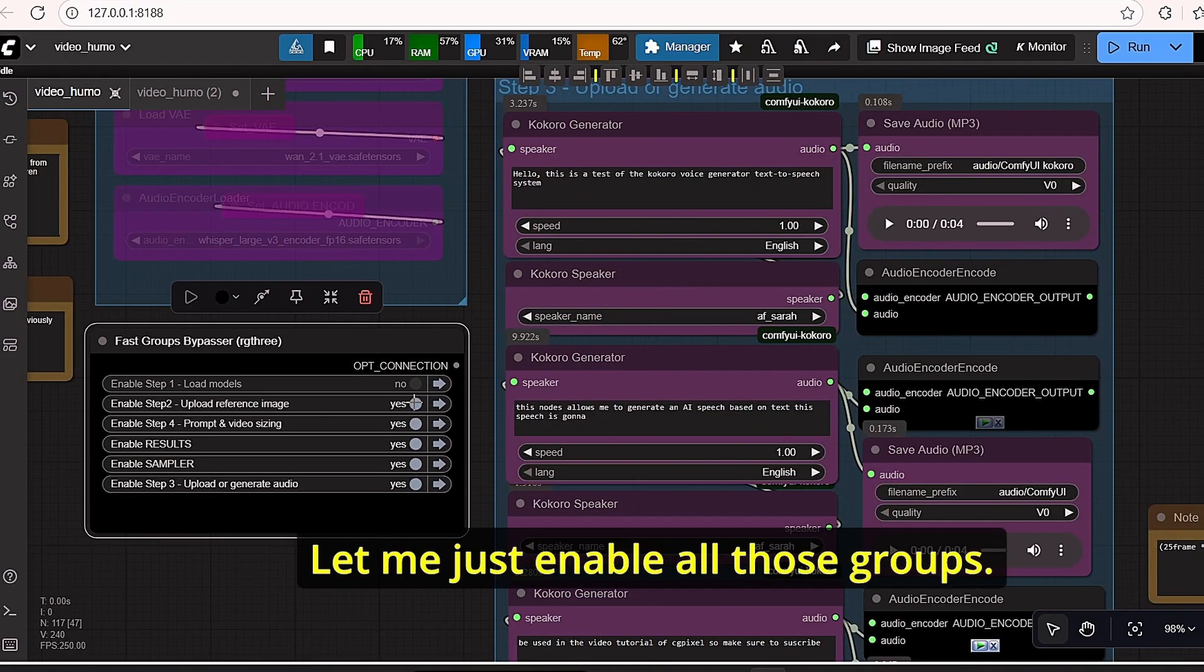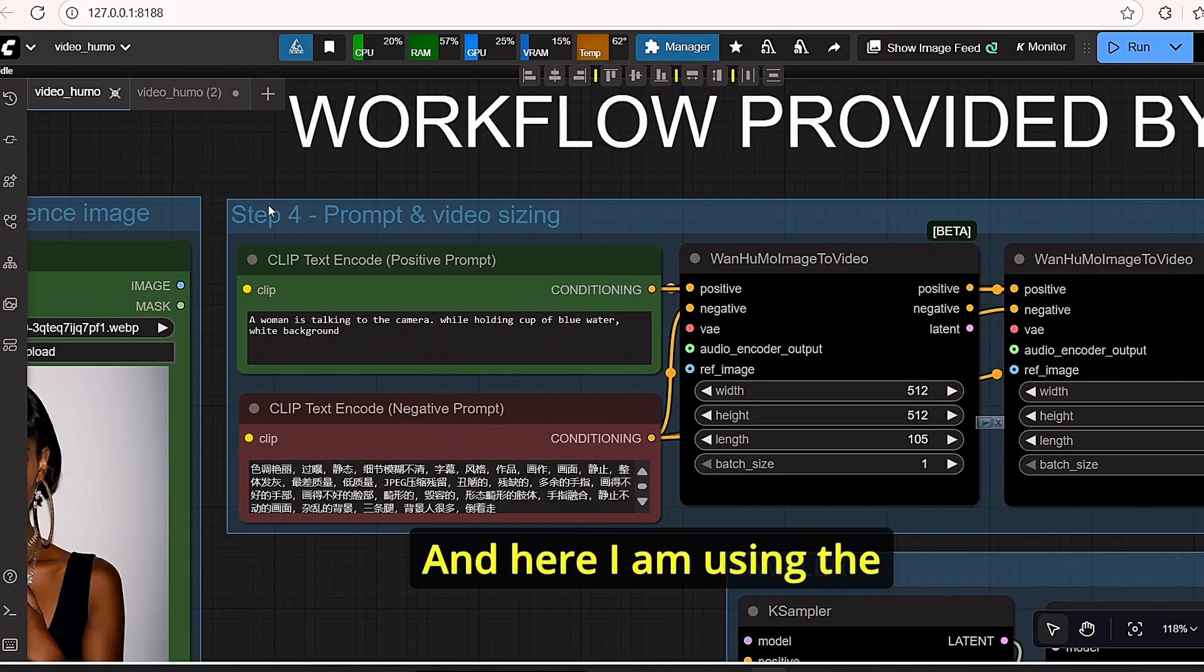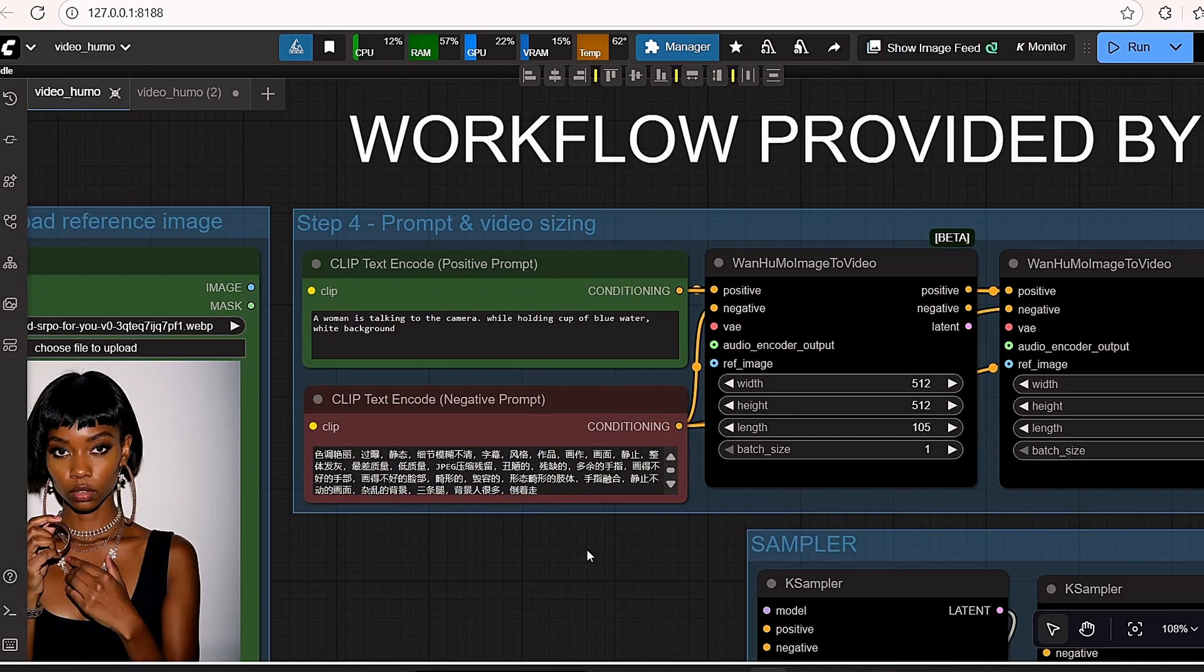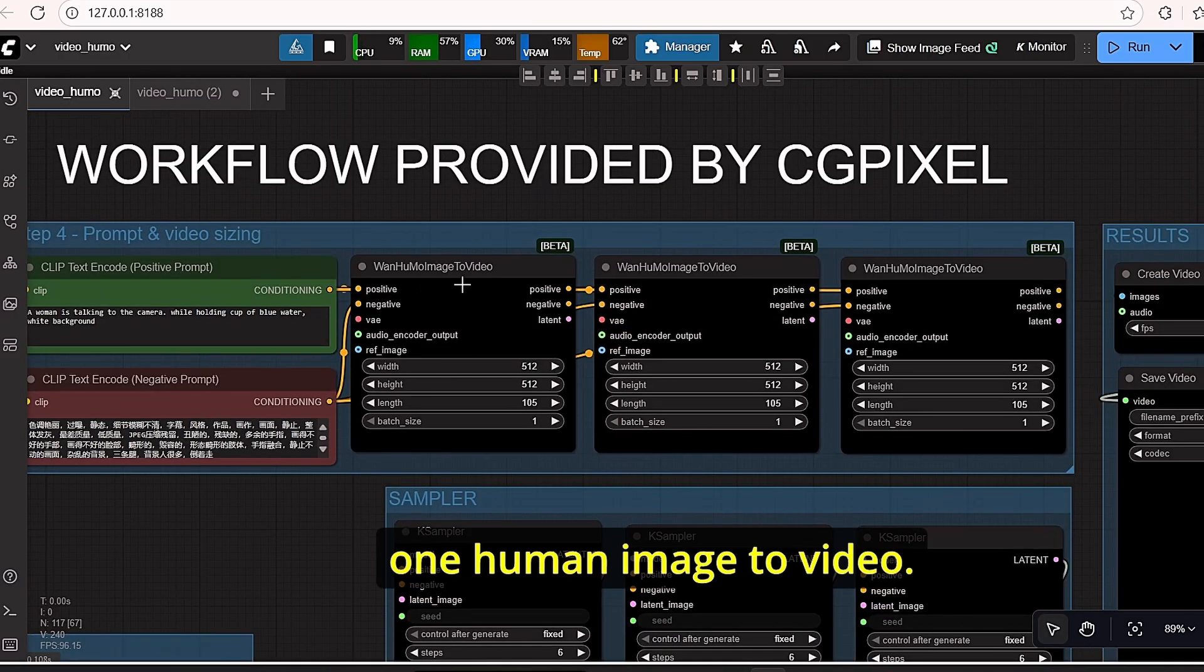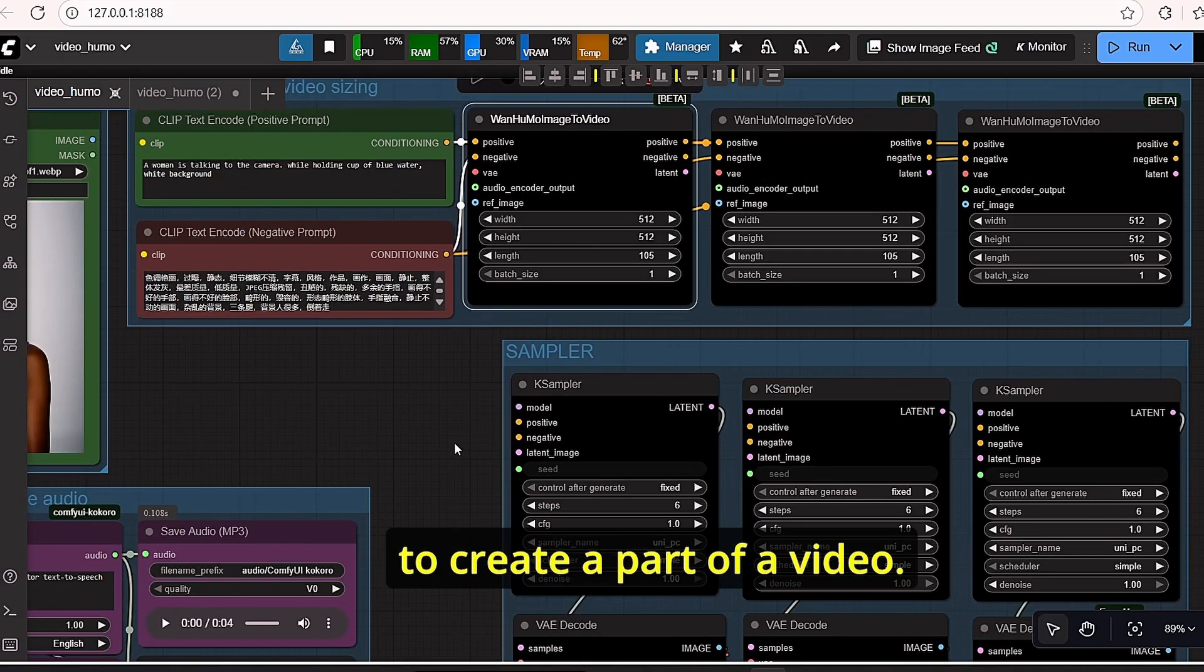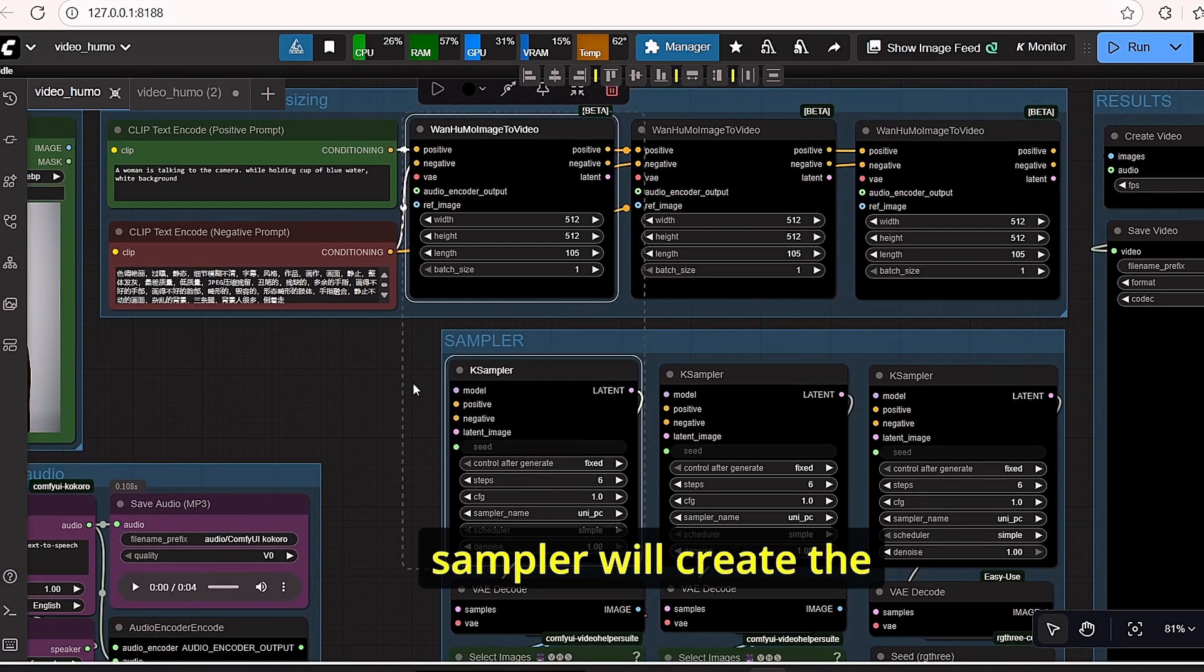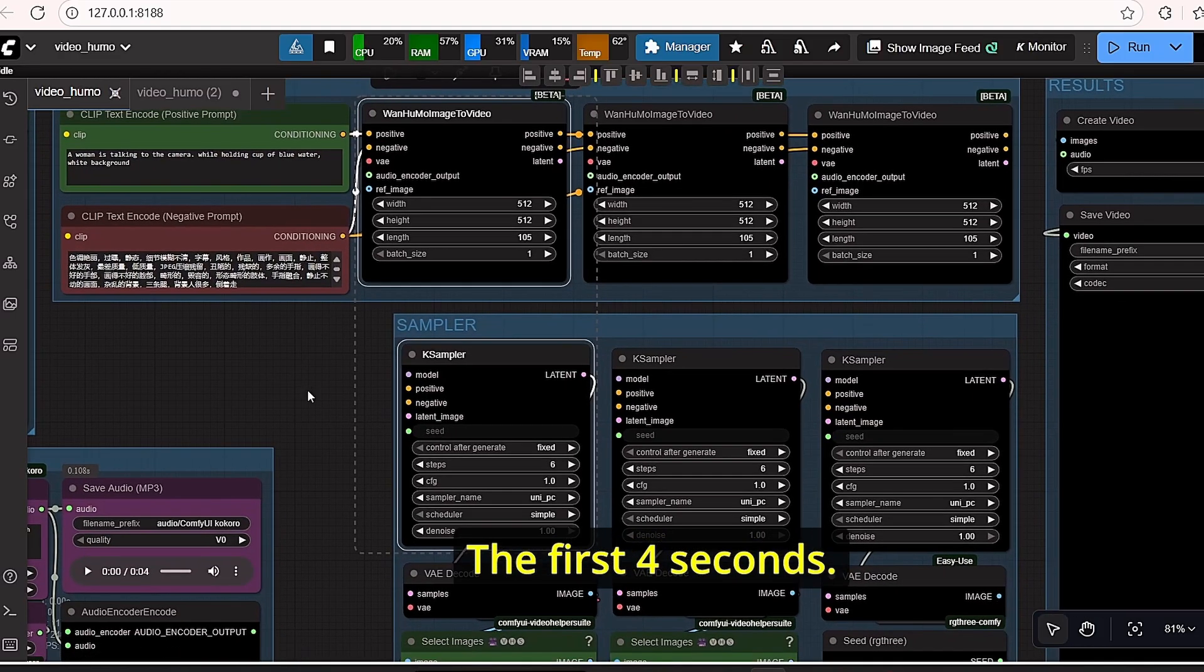And all the text here is converted into audio with 4 seconds duration. Make sure to stick to this duration in order to obtain good consistency. Once done, we will jump up to the other step. Let me just enable all those groups. And here I am using the prompting, the same prompt. And we have different HUMO image to video nodes. Every one is designed to create a part of the video.